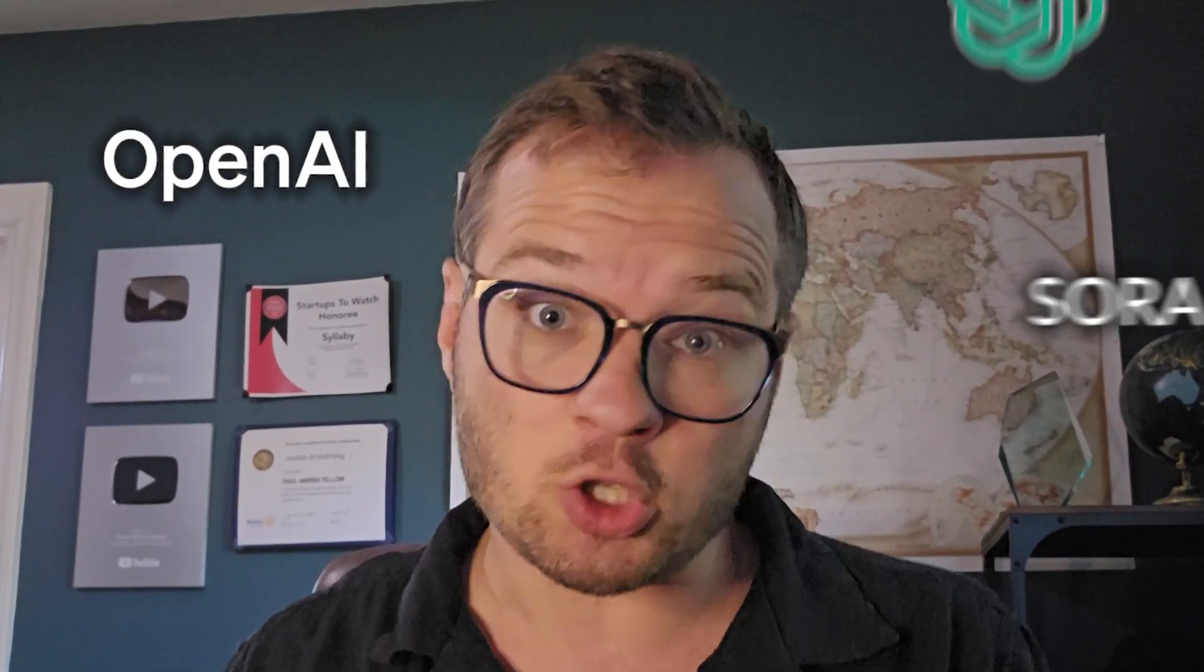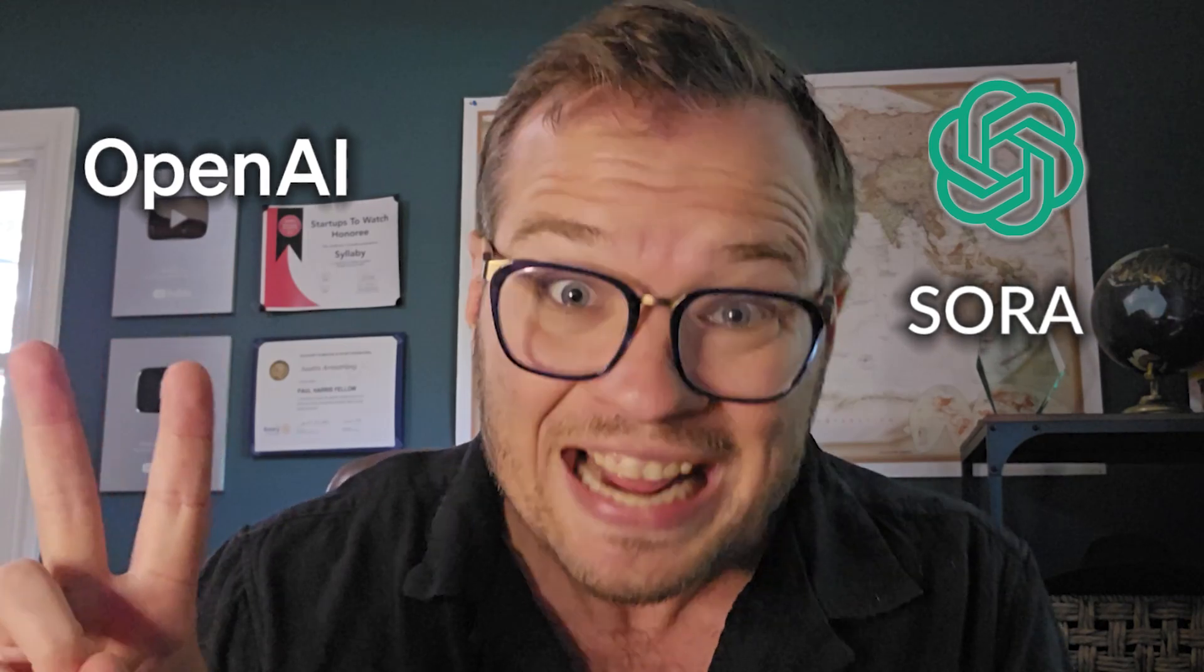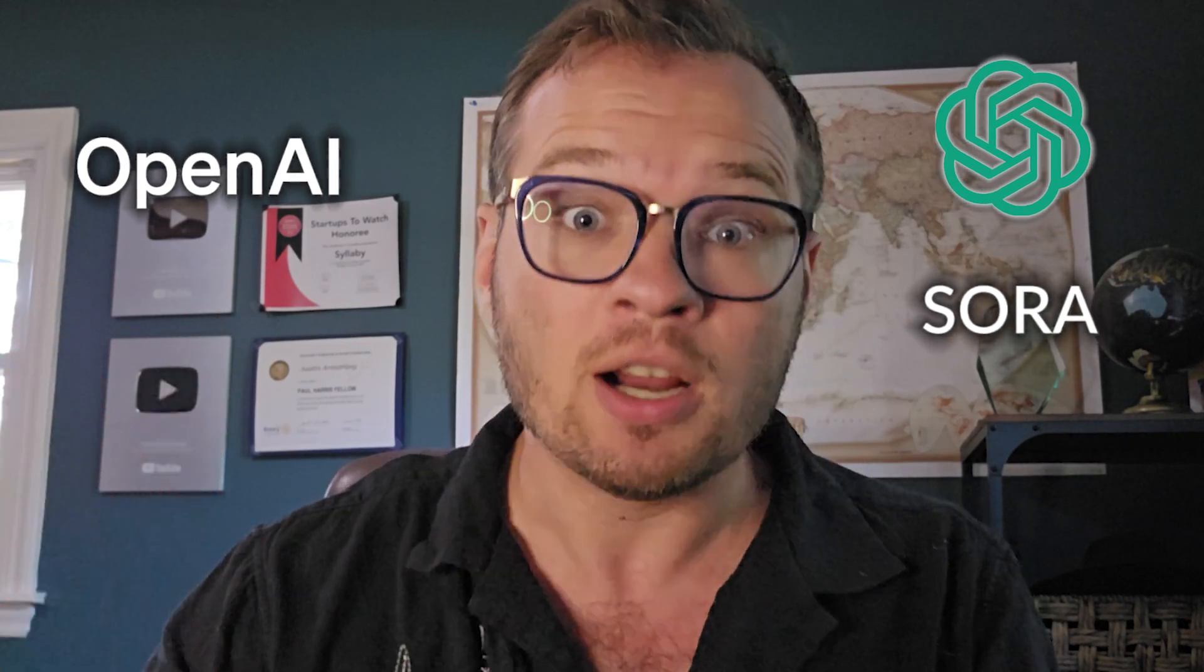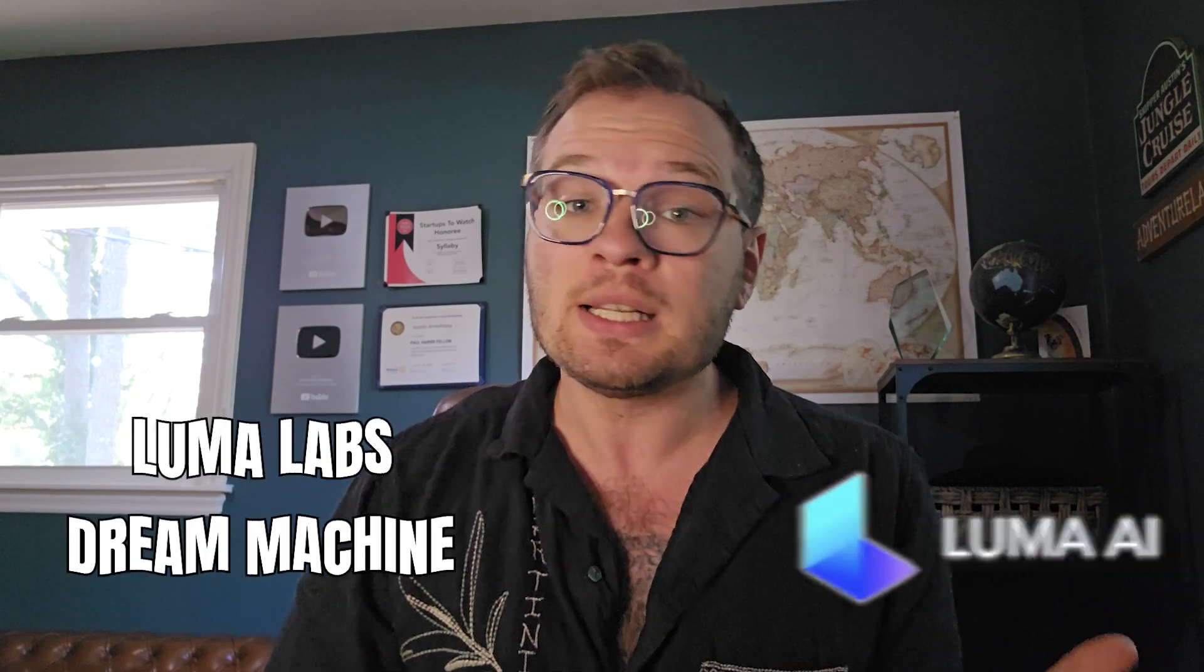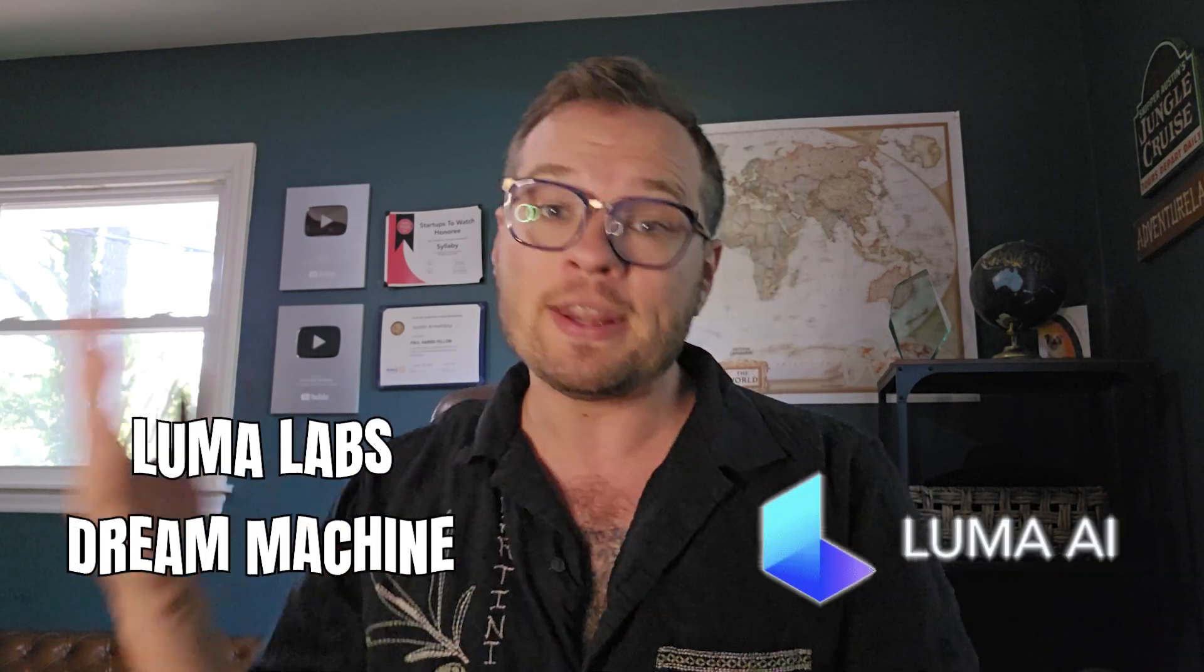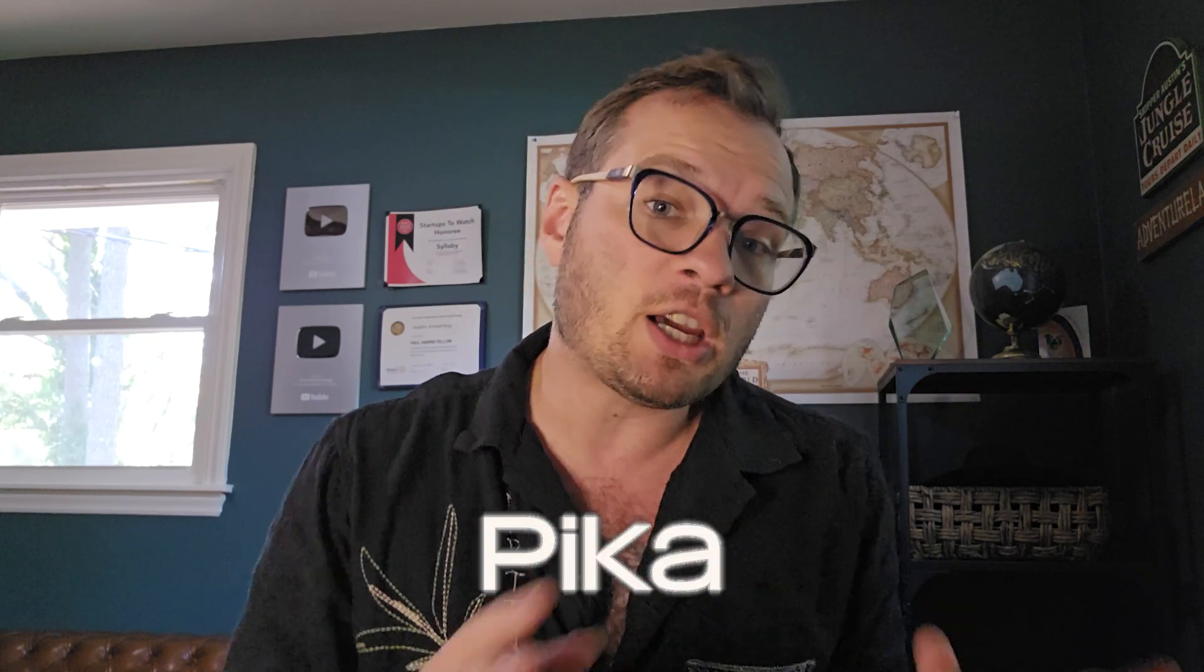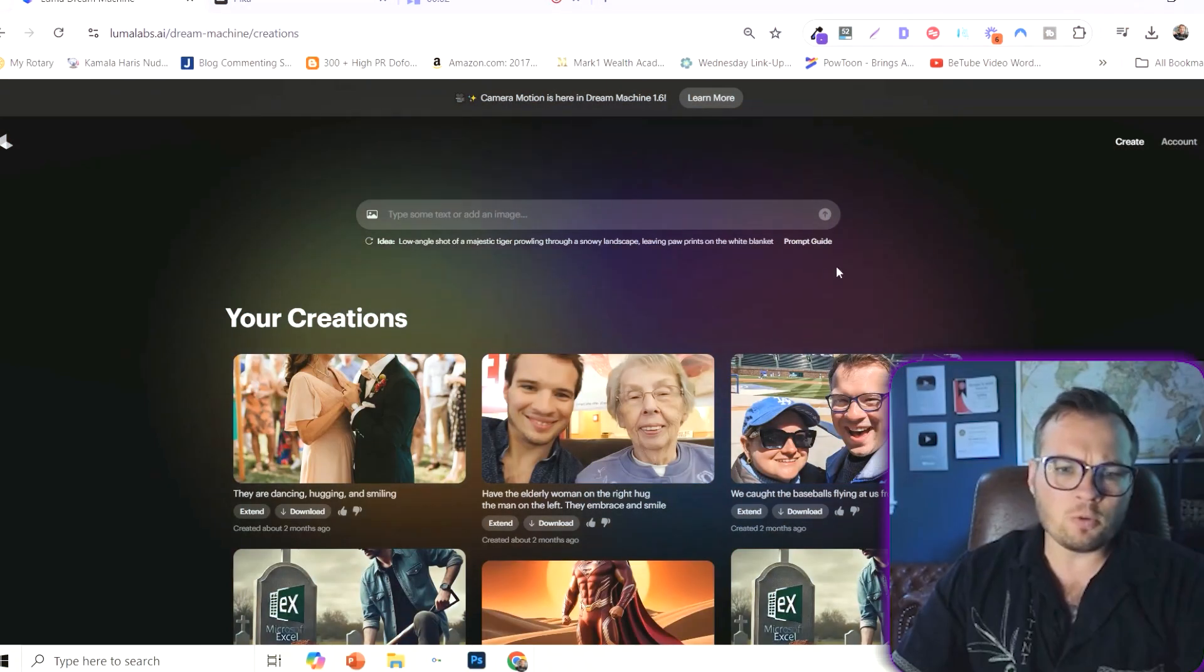As we all impatiently wait for OpenAI to release Sora, there's two giants out there that are doing almost exactly as Sora is promising. On one side, we have Luma Labs Dream Machine, and on the other, we have Pika. In this video, I'm going to compare the two so you can see what is the best text-to-AI video generator.